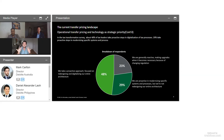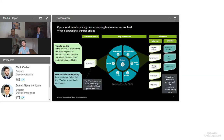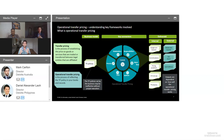Now let's tackle the question: what is operational transfer pricing? This slide outlines some of the intricate layers involved. Fundamentally, the traditional view of OTP is that it's about getting the transfer pricing policy right in the books, and there are lots of different facets and components of the business involved in that process. But I'd like to challenge that — perhaps it's a bit simpler than that.